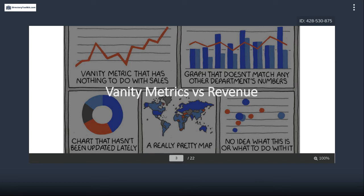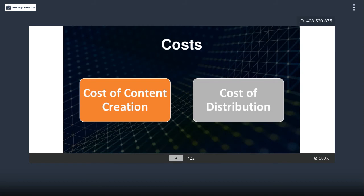UTMs get you actionable data that you can use to make smart business decisions. Before we get into UTMs, the cost of what you do for your directory is broken down into two parts: the cost of content creation and the cost of distribution. Whether you've outsourced or do things in-house, there's always a cost — either fees paid to a third-party agency or your own time, which is money.